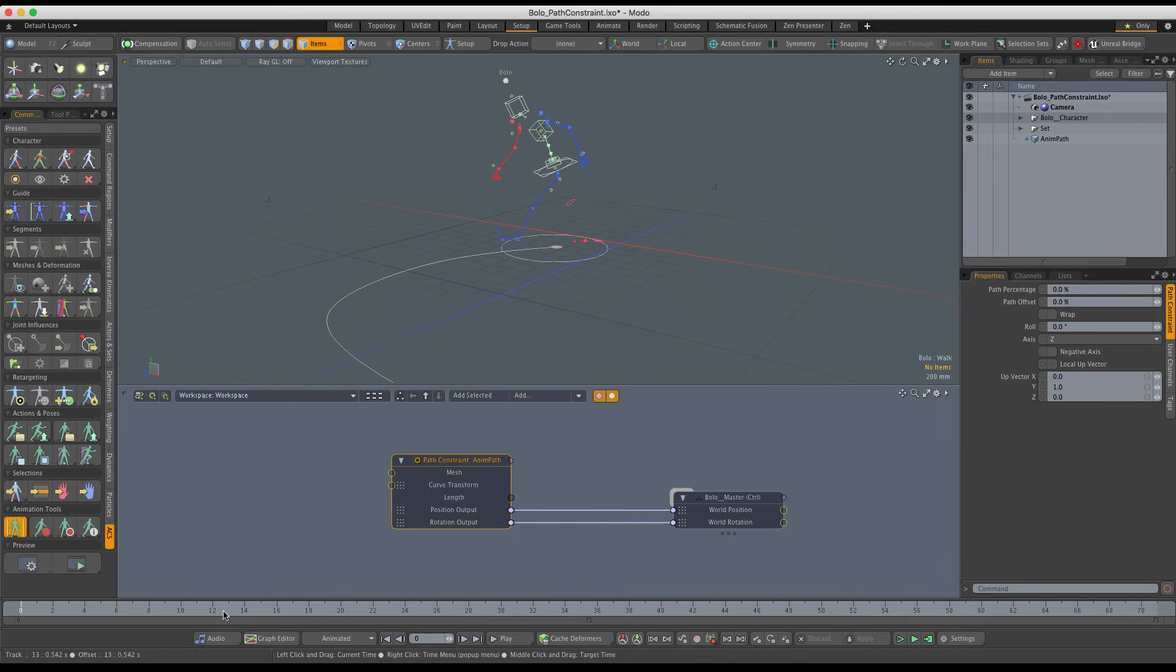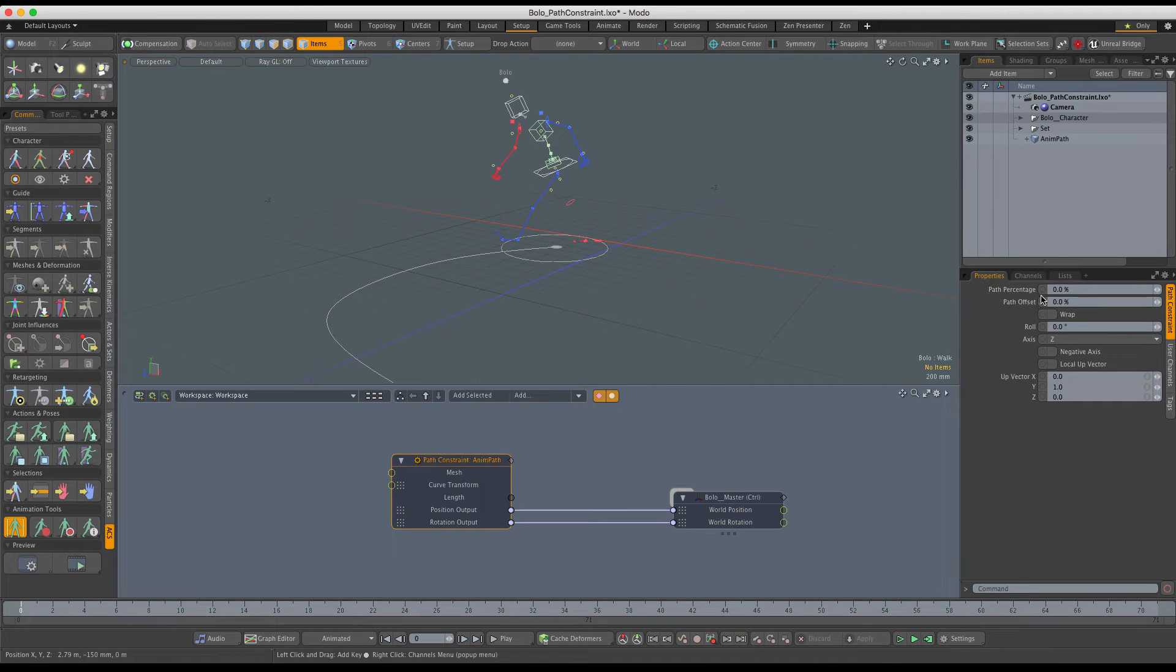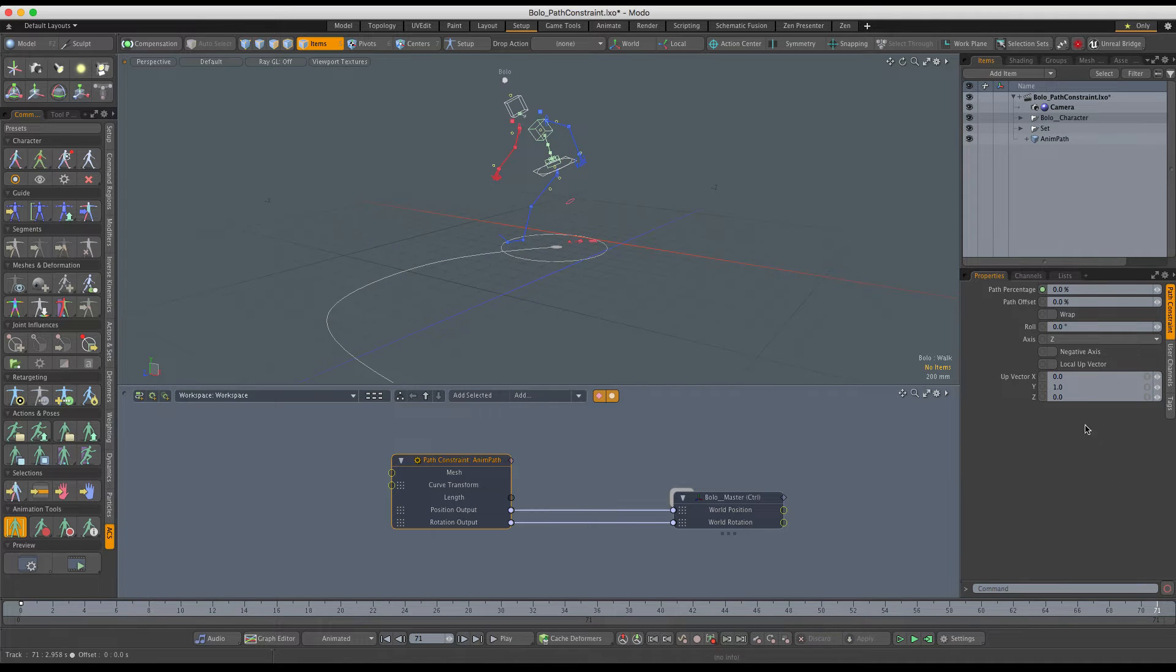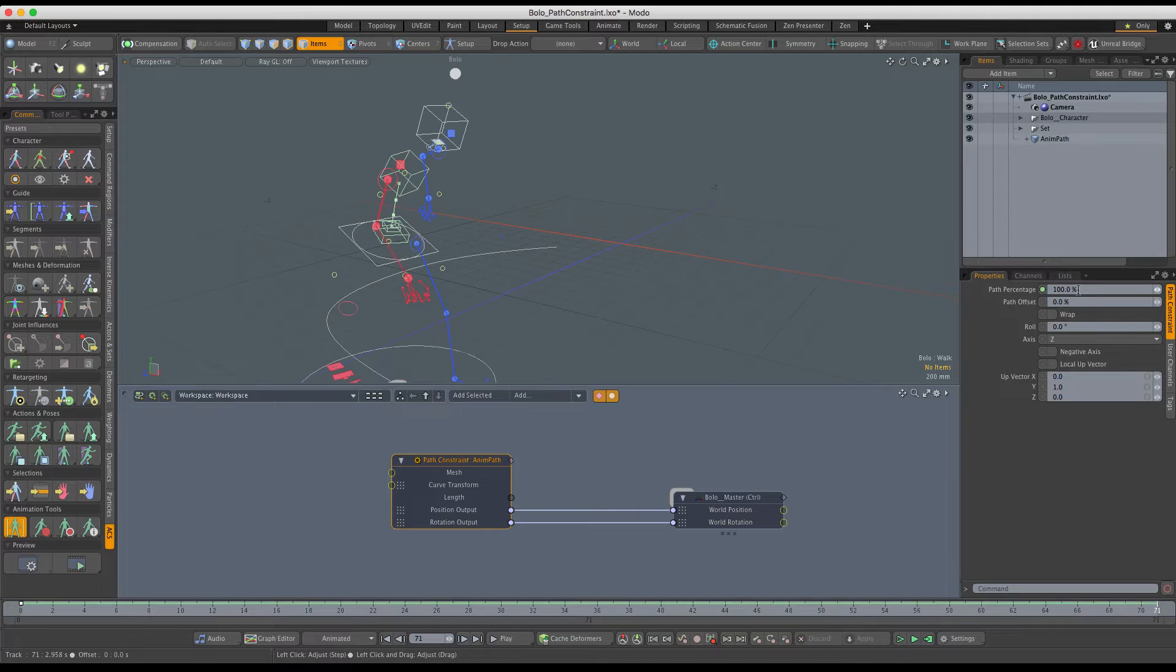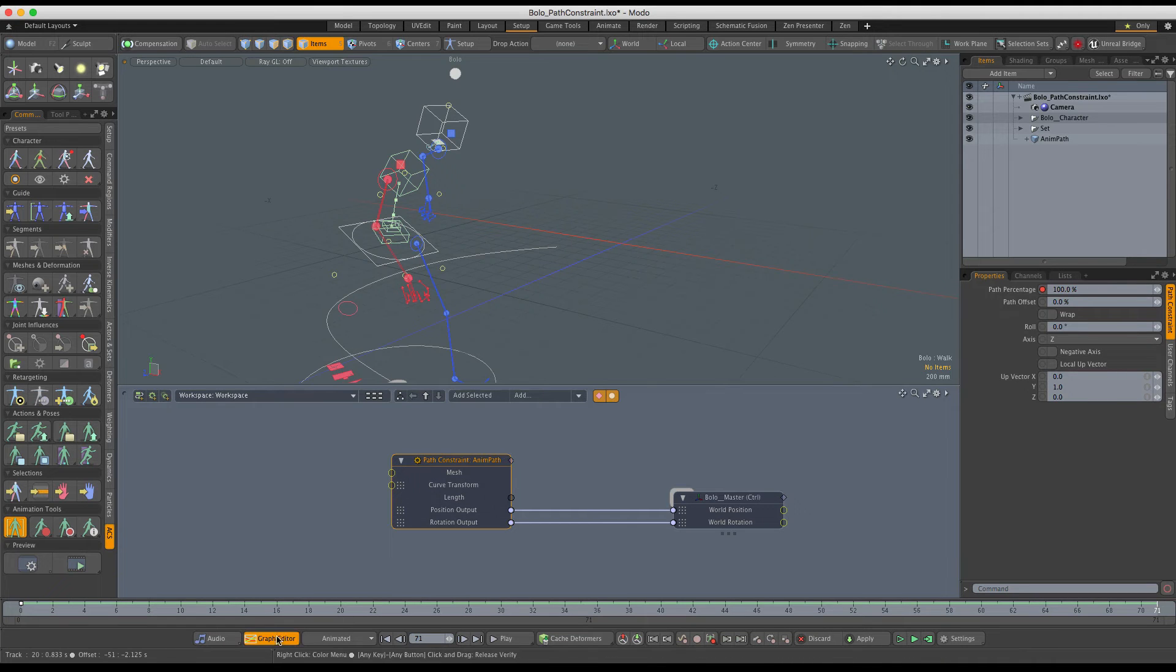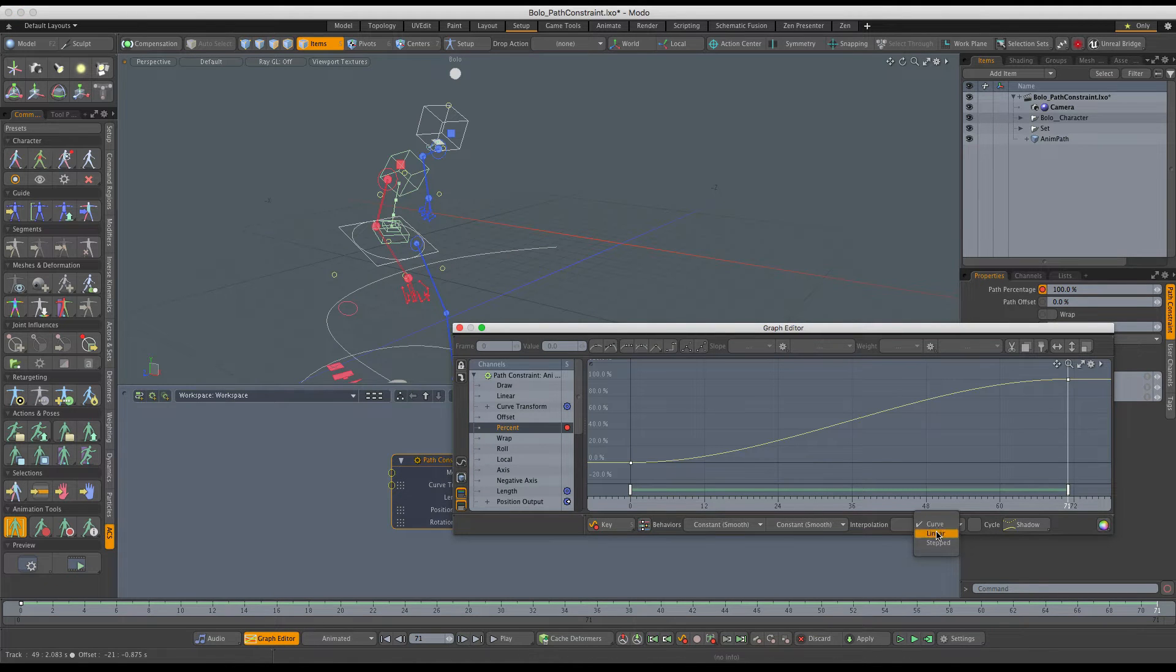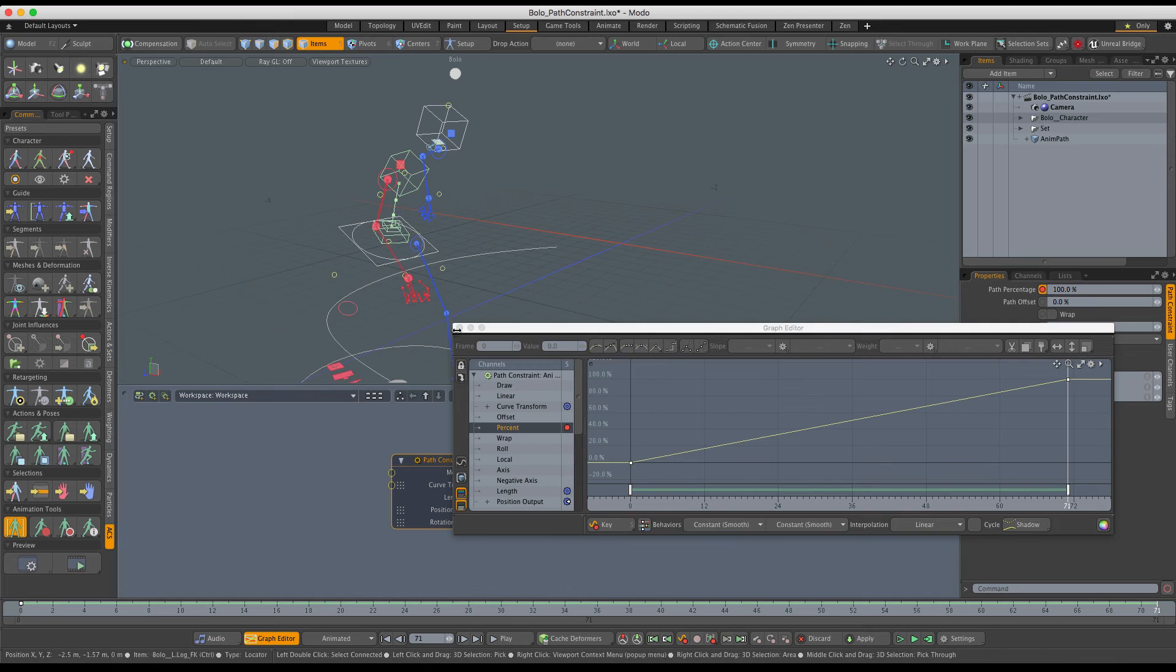At the first frame, frame zero, I'm going to keyframe it with the value of zero percent, and the last frame, which in my case is frame 721, I'll keyframe it with the value of 100 percent. Finally, I will change the curve interpolation to linear so the character moves at constant speed.